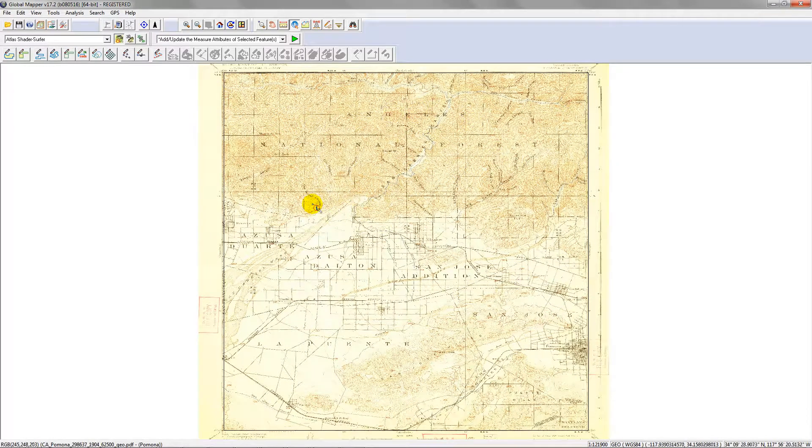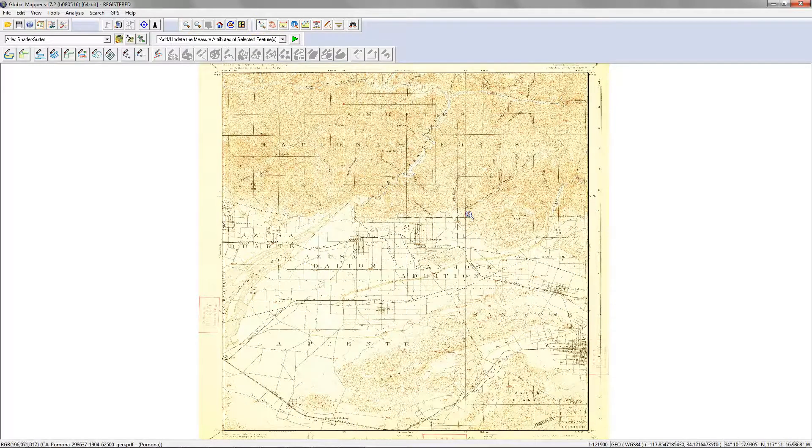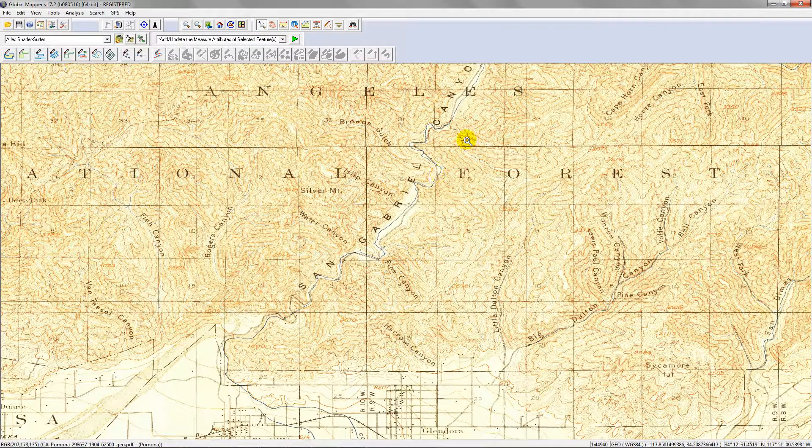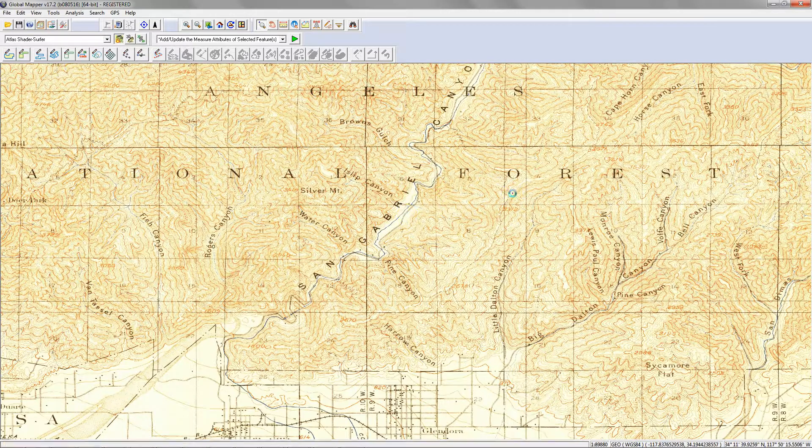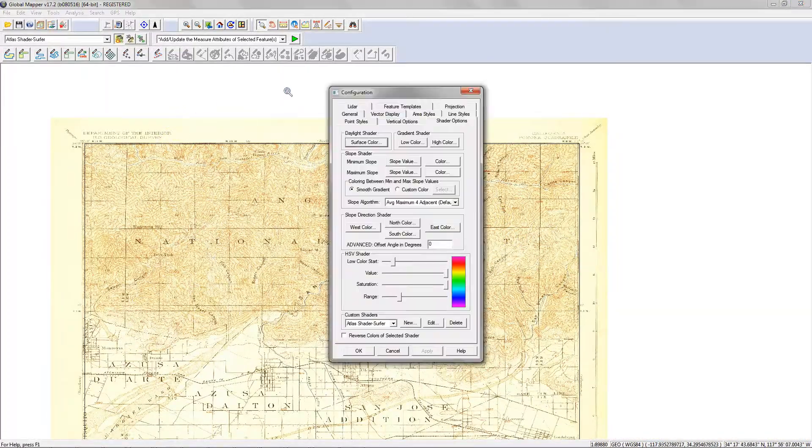And there you go, there you have your file. It looks like this particular map is pre-inundation for the reservoir because there isn't a reservoir here at this time. Now at this point, what you can do is if you want to write out a geotiff, you can go to the configuration, change the projection.